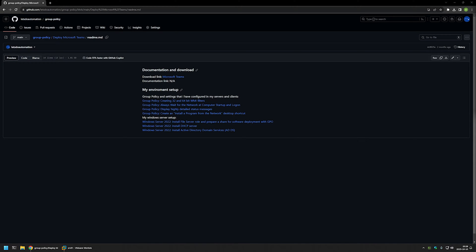In this video I'll be using Group Policy to deploy Microsoft Teams using two different deployment options. One is where we create a Group Policy for our domain computers and the computers install the software during startup. Another is where we create a policy for our domain users and the users themselves can install the software whenever they like. I'm starting from my GitHub page where you can find related videos, including my Windows Server setup and other Group Policy settings, and I'll leave the URL in the description.